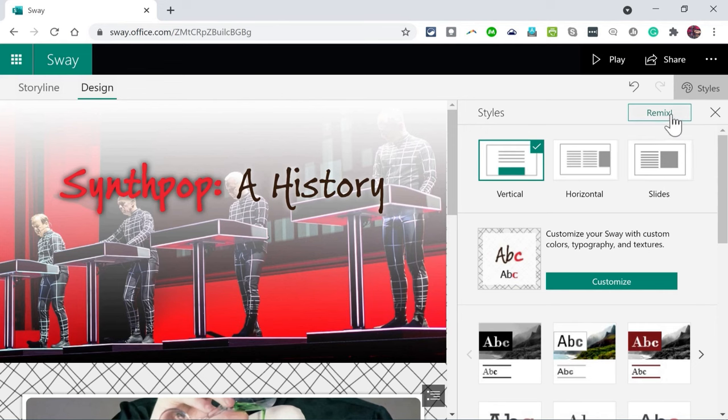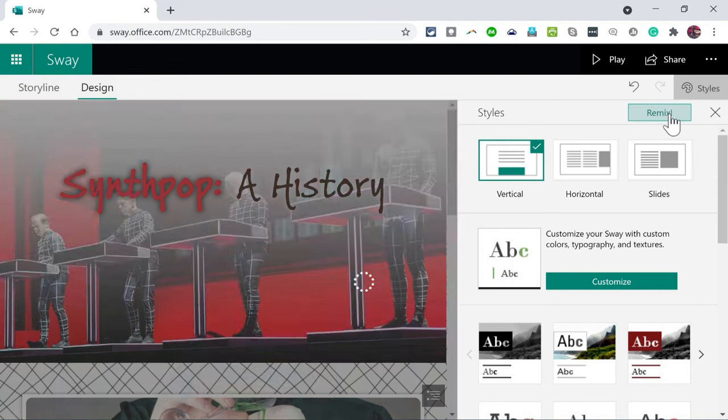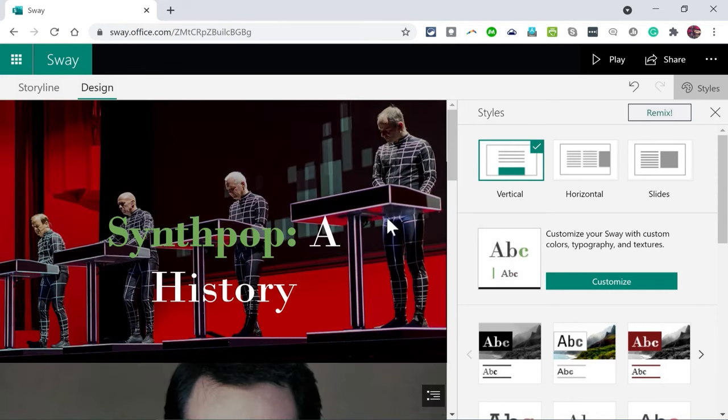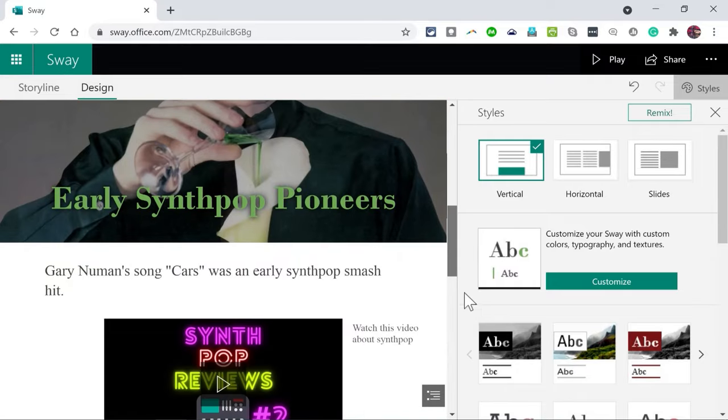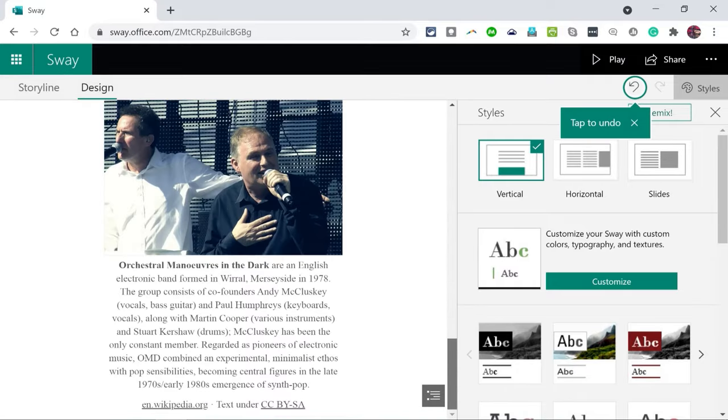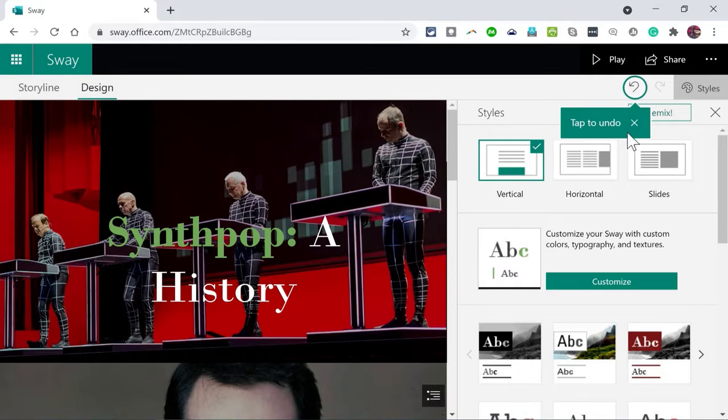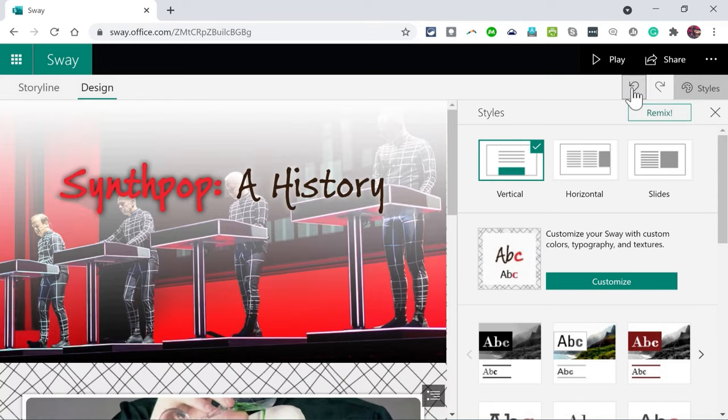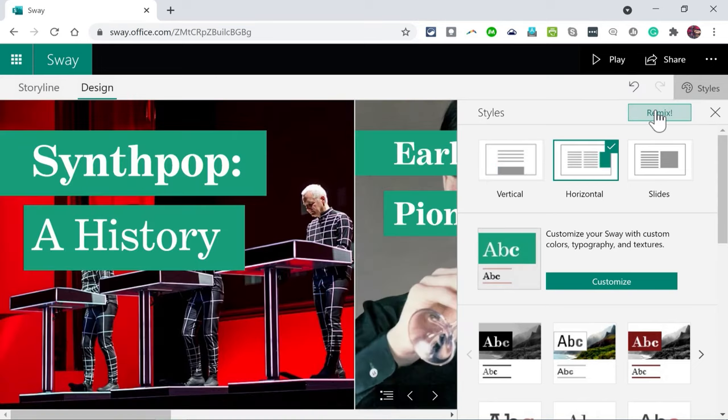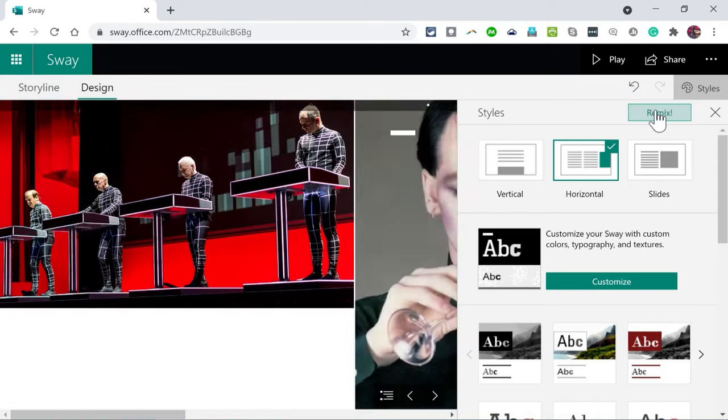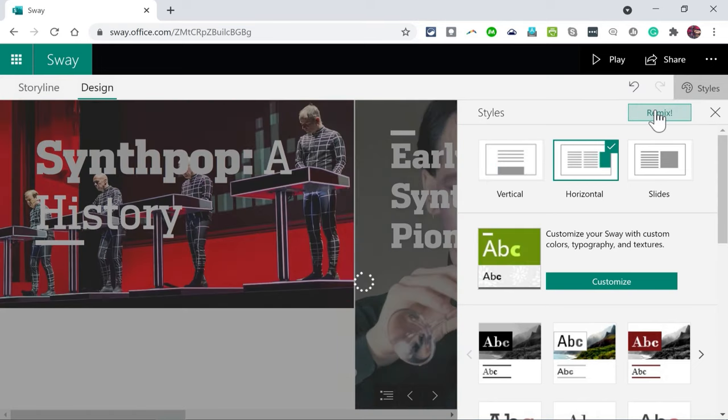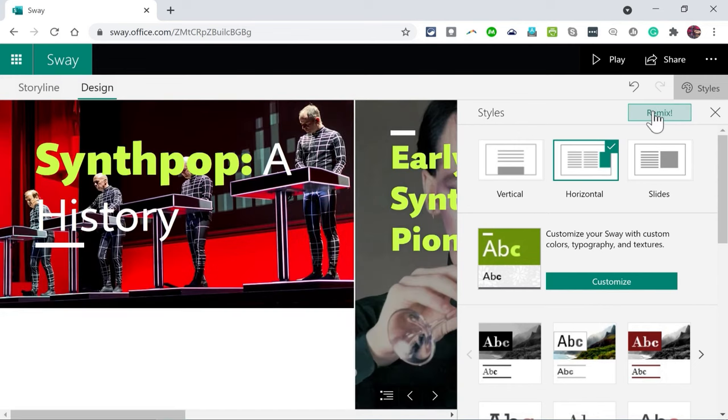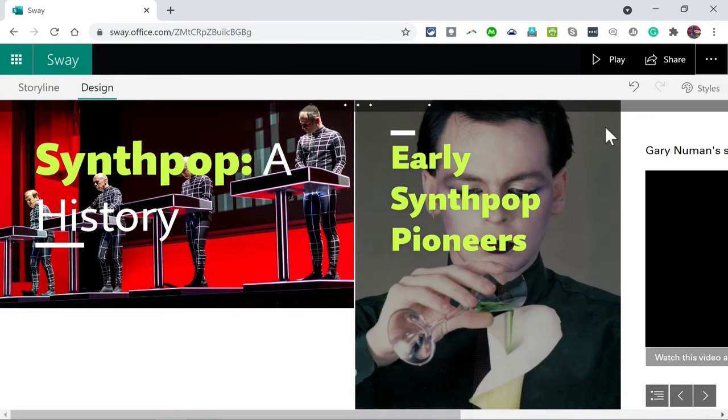If I go back into styles, you can see that there are some other presets that I can choose to change the look and feel of my Sway. A final option that I have that's pretty exciting is this Remix button. If I click that Remix button, Microsoft Sway will make some automatic adjustments that I may or may not like. If I don't like those adjustments I can just click to undo. I could remix again, and you can just remix several times if you want until you find a look for your Sway that you're happy with. I'm going to stick with that one.